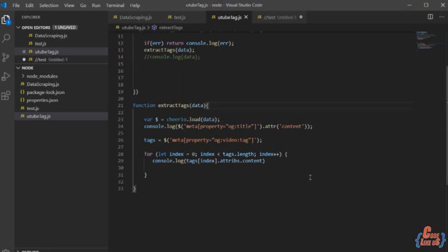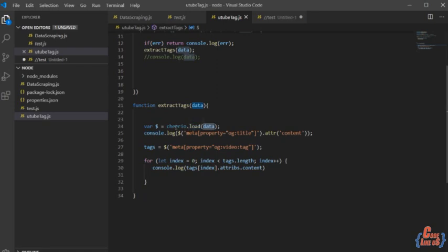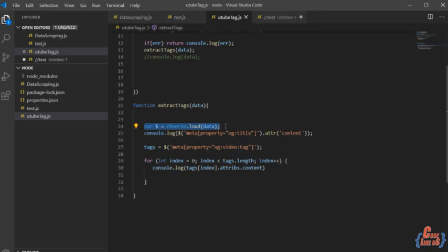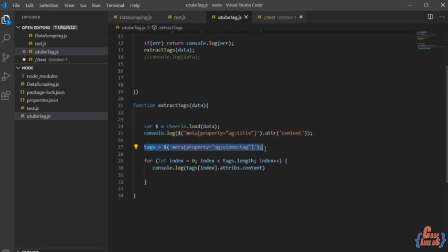Here we come. This is the implementation of extract tags method. So we use data response data object and we load it with the cheerio module. This is the usage of jQuery because we here inside the cheerio we are using jQuery. The first line is to log the title, title of the video. It is also mentioned in the meta with the property title, and we need to get the attribute of content to get the YouTube video title.